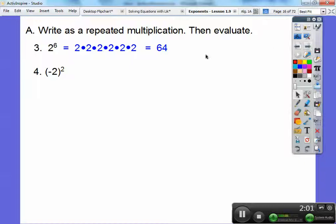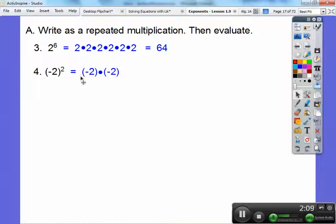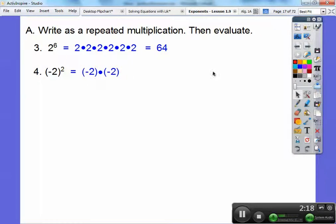Negative 2 squared. When I do that, it's going to be negative 2 times negative 2. Notice the parentheses — the negative is being squared also. So there it is as a repeated multiplication. A negative times a negative is a positive, so this equals positive 4.